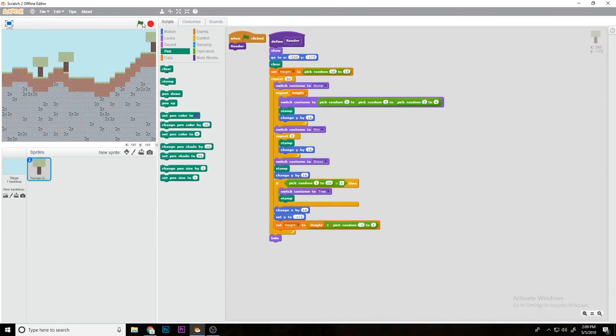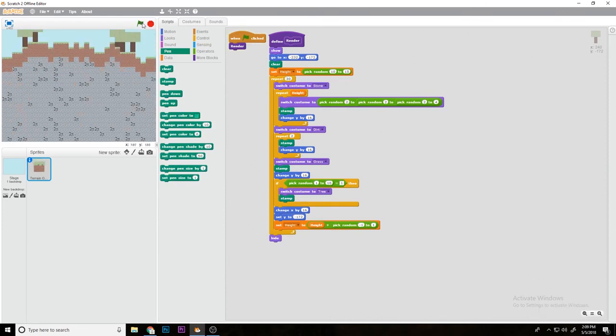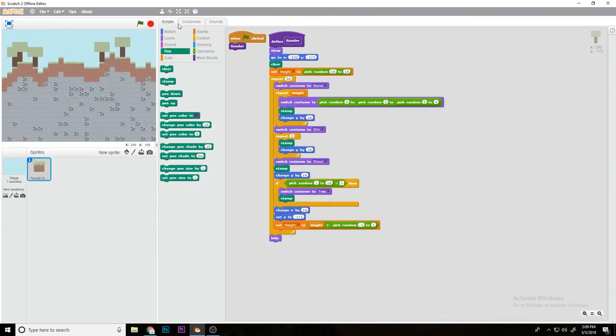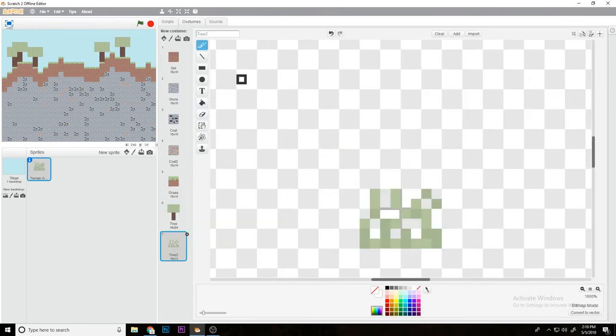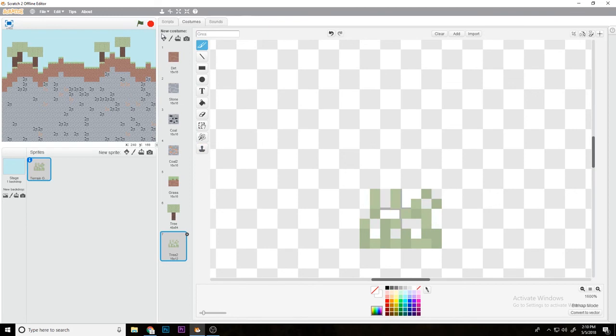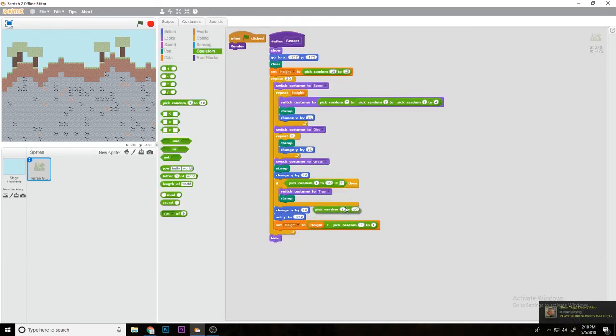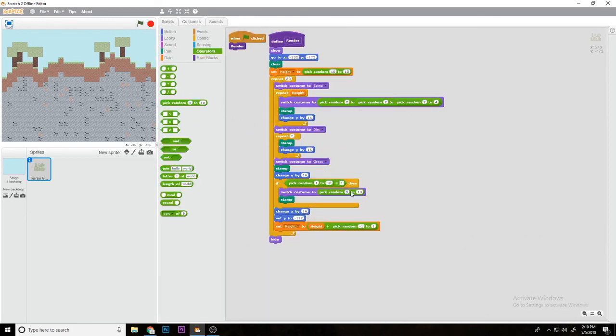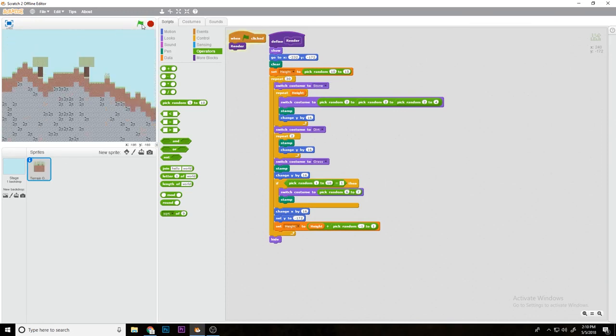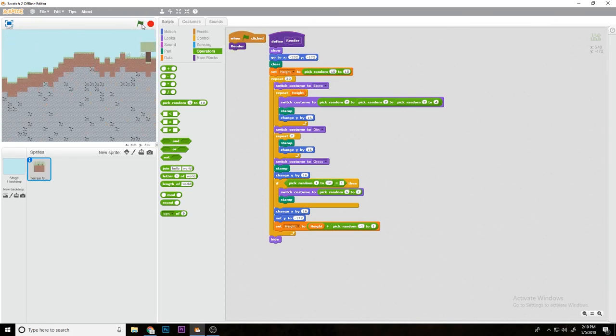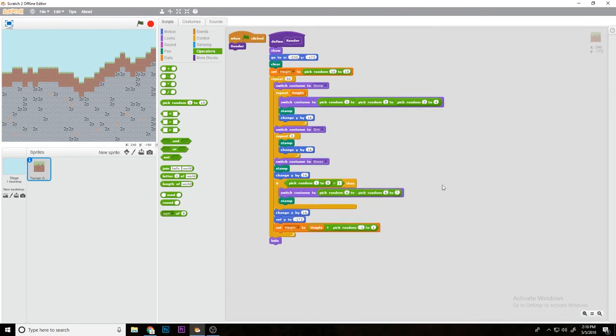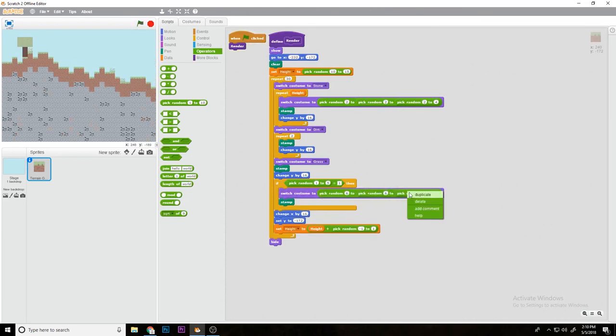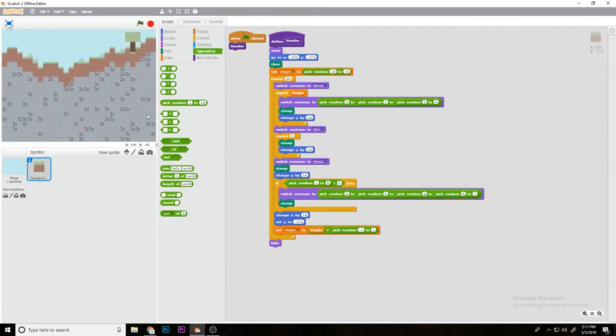Now if you go, trees will spawn. Then you could obviously do different types of trees or maybe do like some grass. Switch to costume pick random 6 to 7. Now as you can see, grass would spawn. Maybe you could switch these up, do the whole trick we did up here, pick random 6 to 7, pick random 6 to 7, just decrease the rarity.